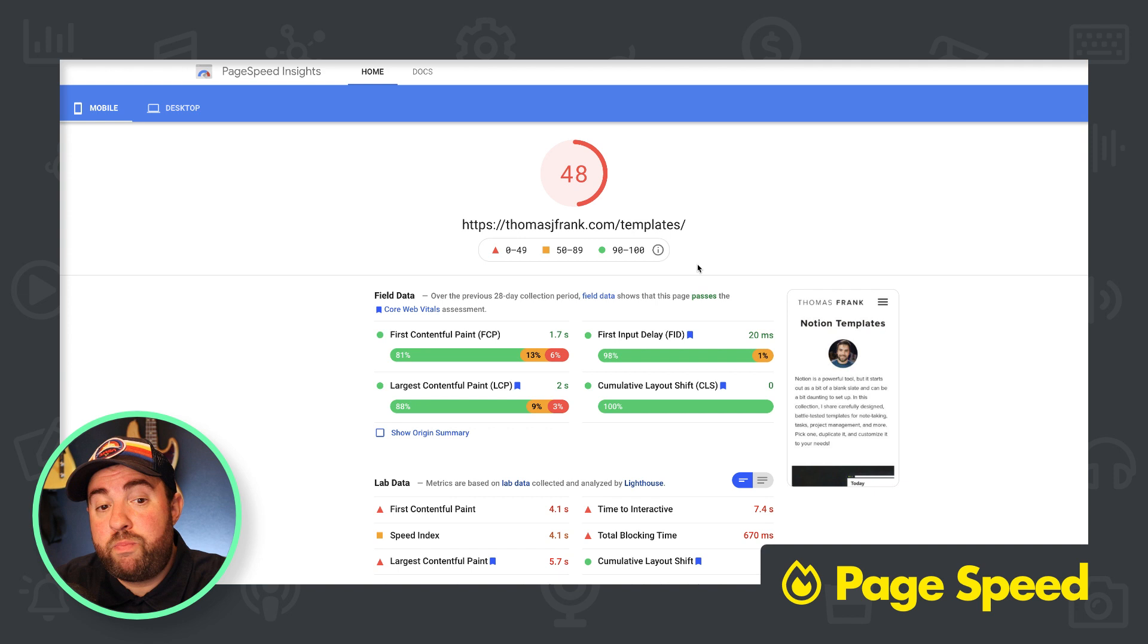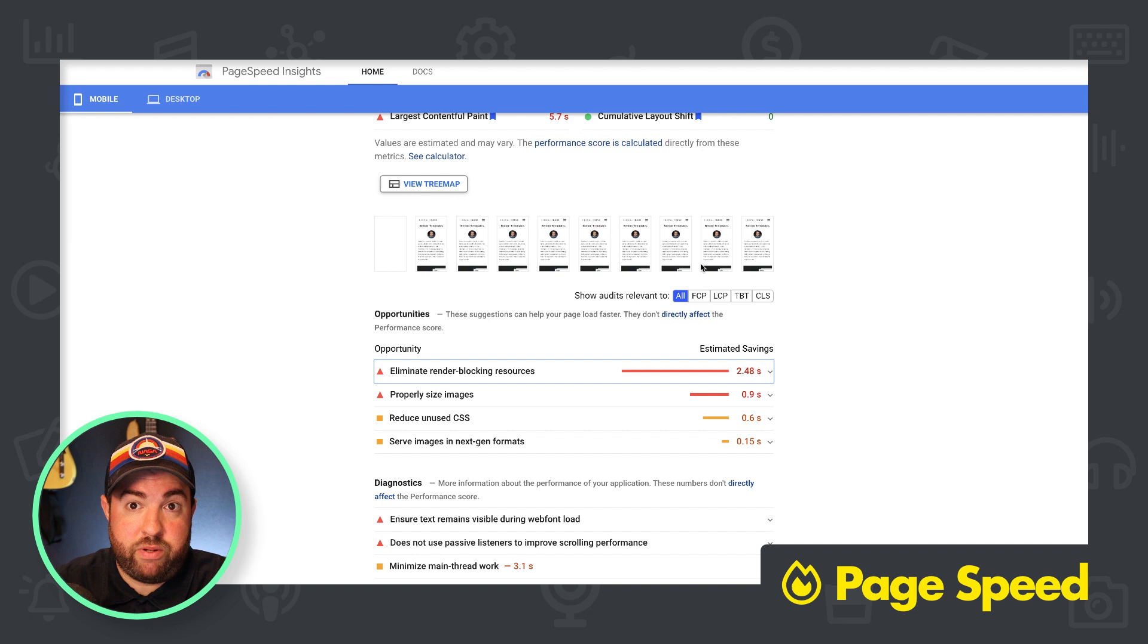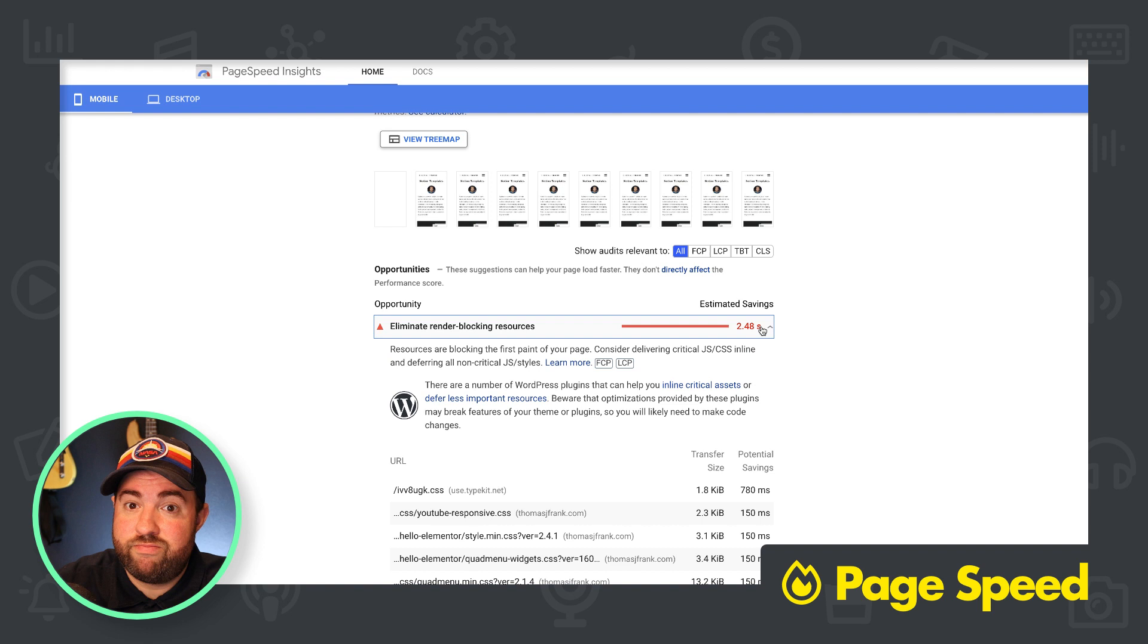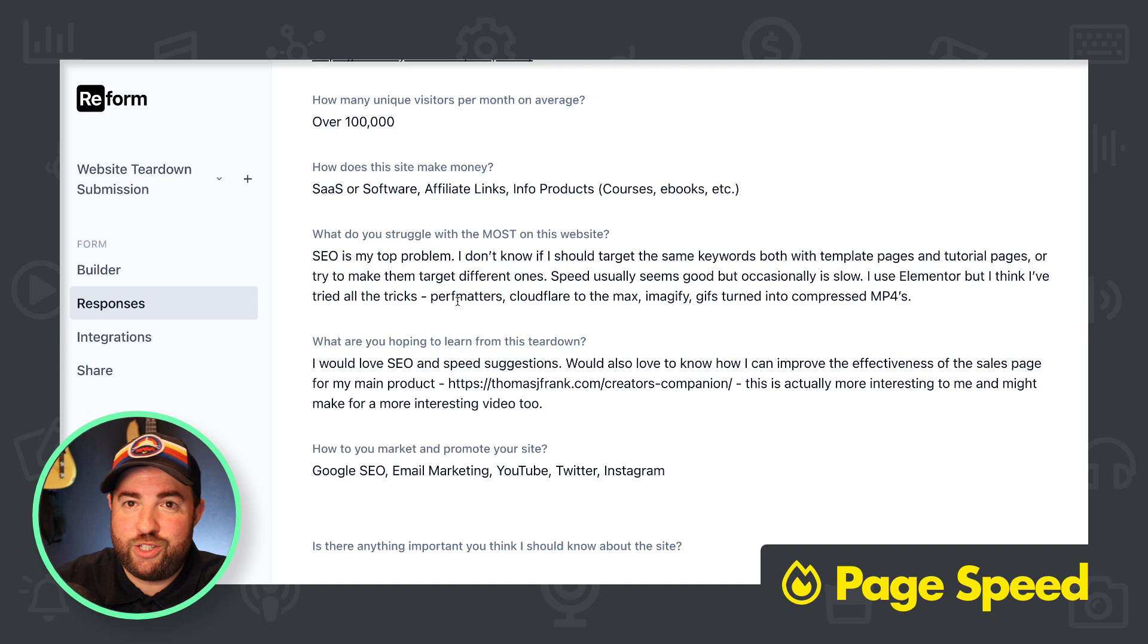And I did look at this briefly before jumping on. And I definitely know what you can do. Now you're on WordPress with this site. I know that. And you have eliminate render blocking resources. Now, I think you said that you have done all the tricks. You've tried all the tricks. Perf matters. Cloudflare. I don't even know what this is, cloudflare to the max image. If I gifts, turn into compress MP4s. Okay. I'll tell you this, cloudflare. Great.